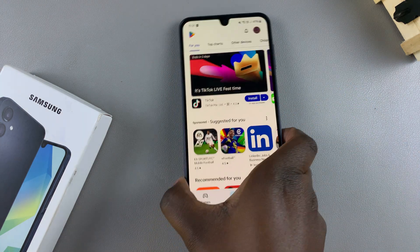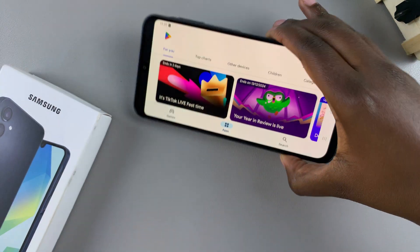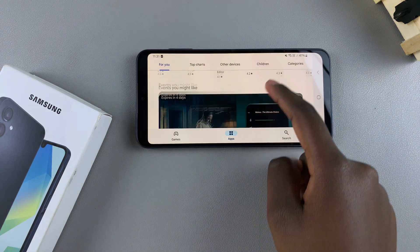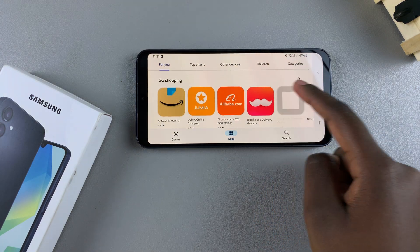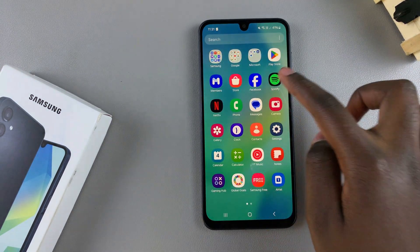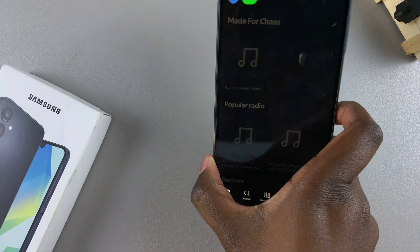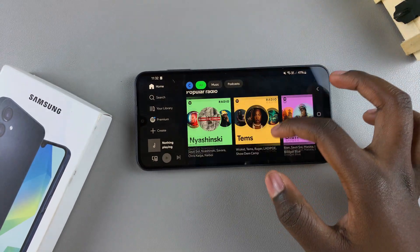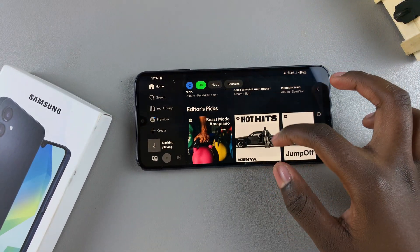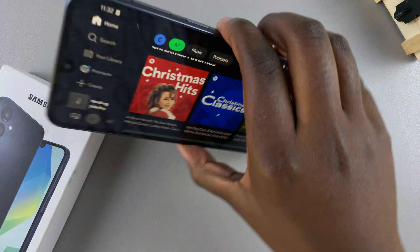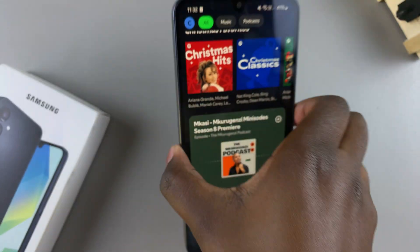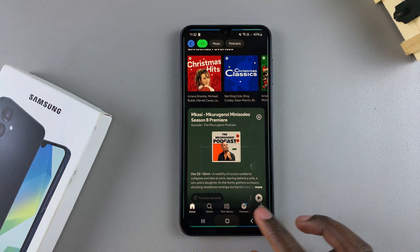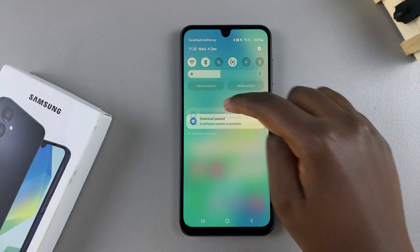Now no matter what app you're in — say for example if you're in the Play Store and you put your phone in landscape mode, the app will automatically adapt to suit the orientation you're in. If you're in Spotify and you want to use it in landscape, just put it in landscape and it should switch to landscape mode. If you want to switch back to portrait mode, just put your phone in portrait mode and it should switch back to that orientation.